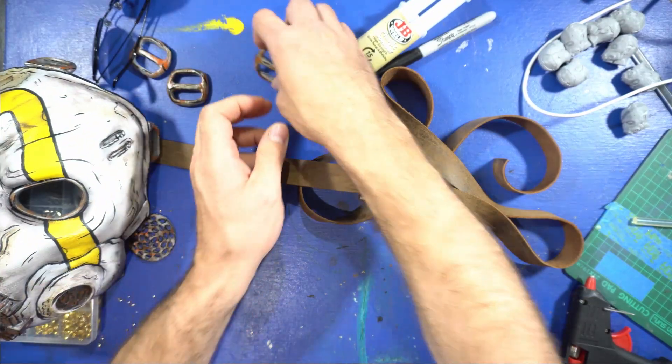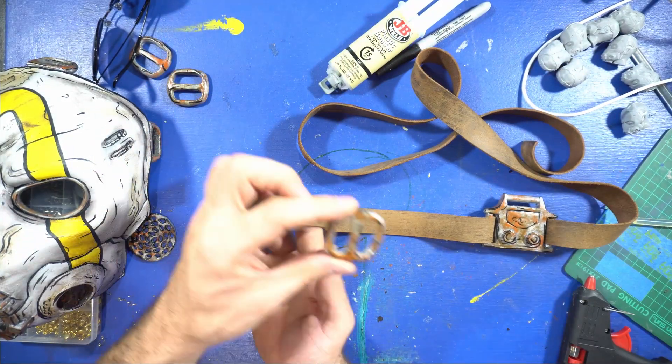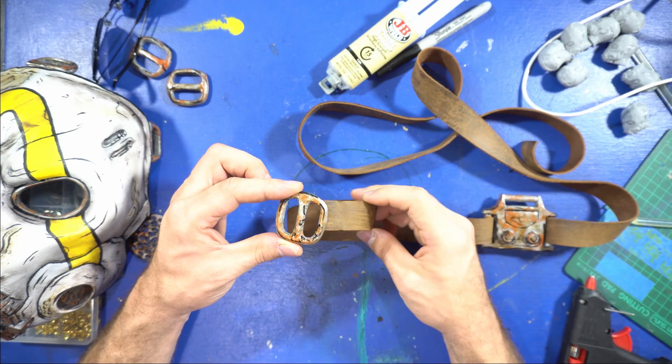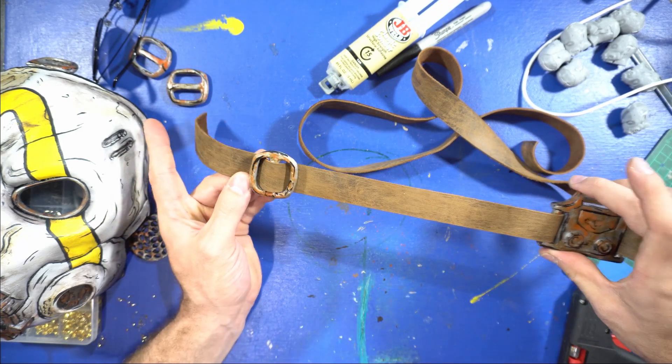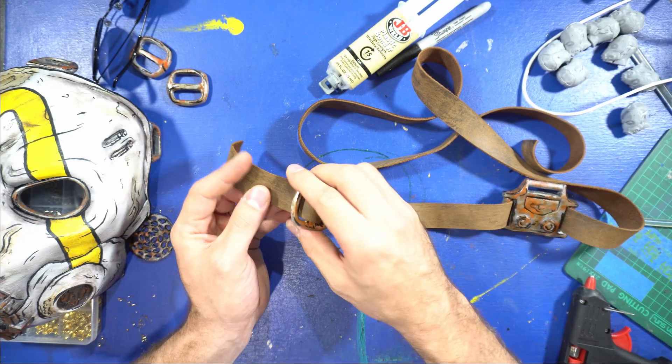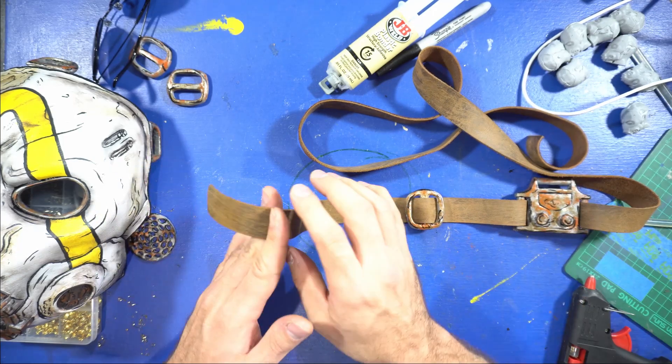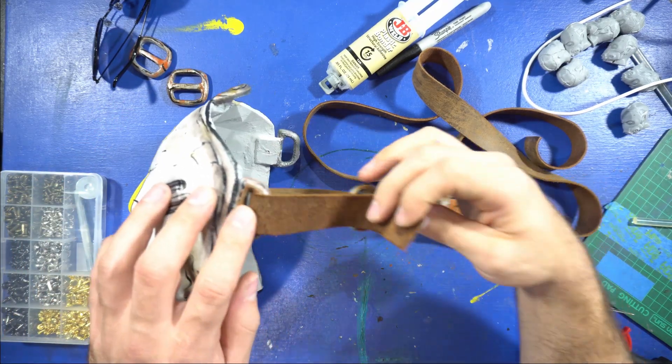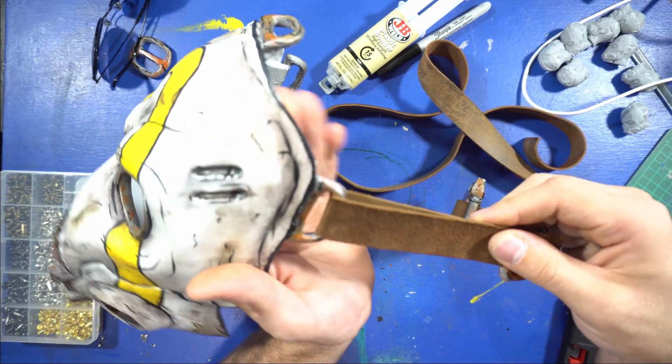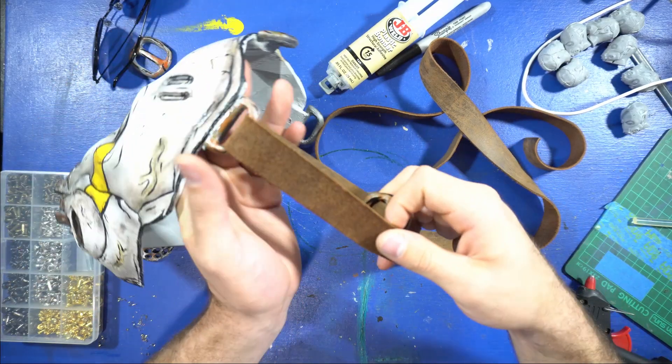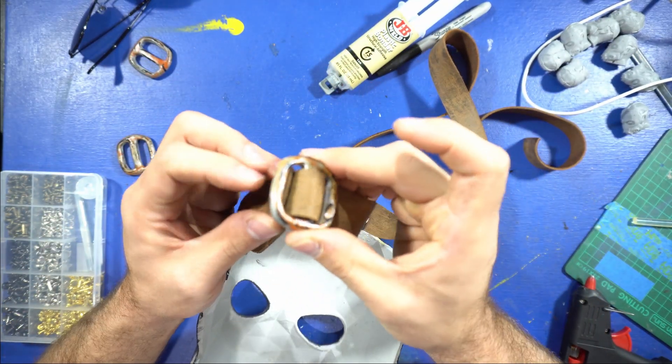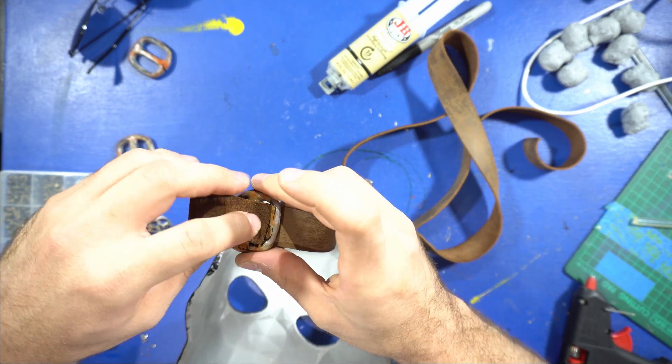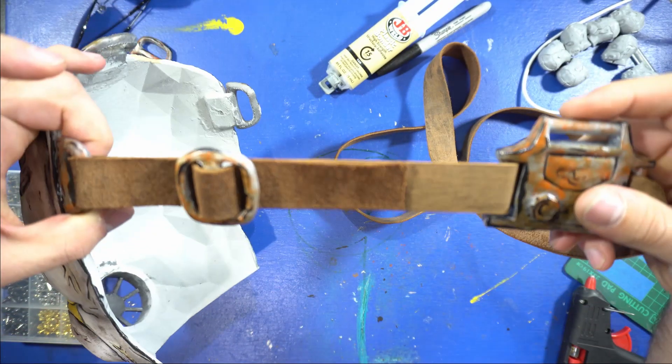Now get a belt buckle and run it through like this. Just run it in through one side, over the loop, and then back in. Then you can move it out of the way if you want by pulling on it. Get your mask and pull it through here on the back like this. Then you're going to do the same thing again for the tensioner. Go in one side like this, over the middle, and then back down in.